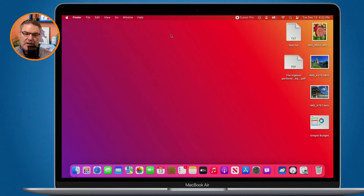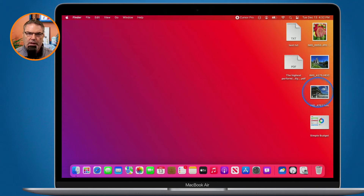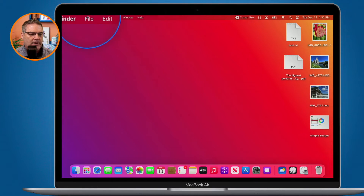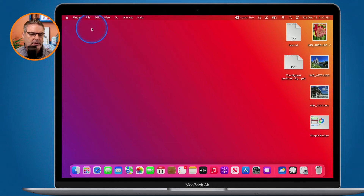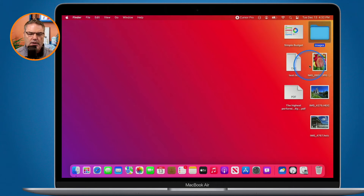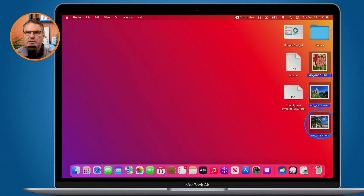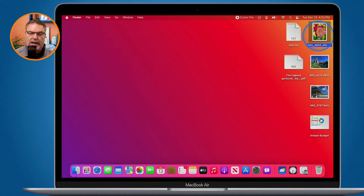If we look at my desktop here, you're going to see that I have three images. What I would like to do is place these three images into a folder. One way of doing that is by going to File and creating a new folder, naming it — let's call this 'images' — and then selecting these images and dragging them into the folder. But there's an easier way of doing that.